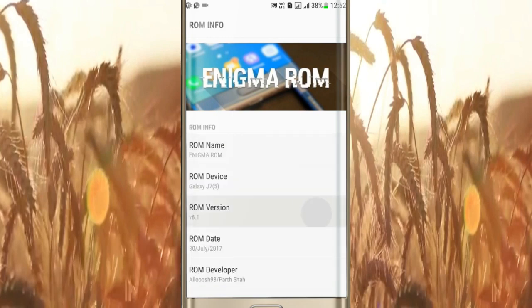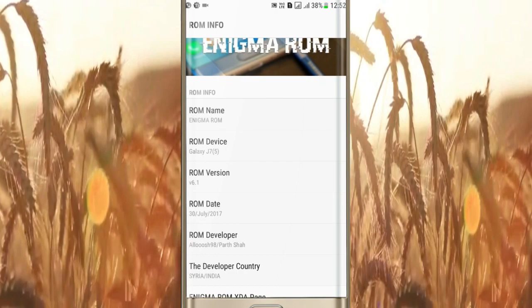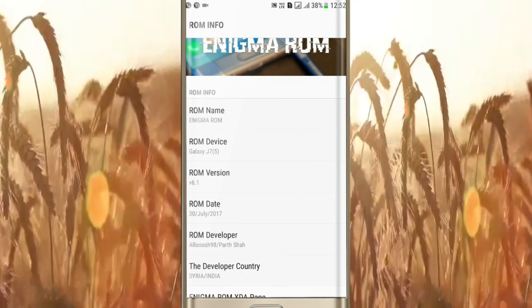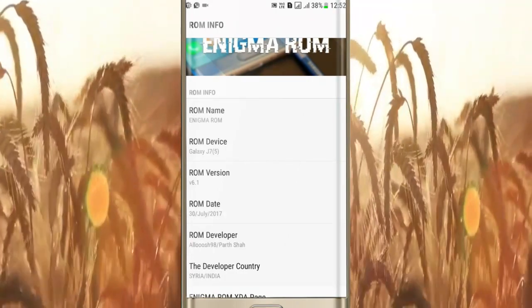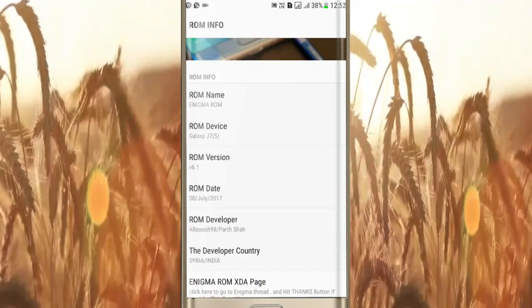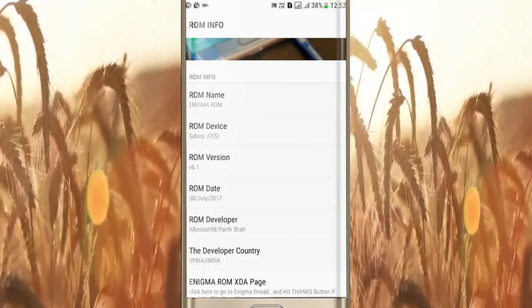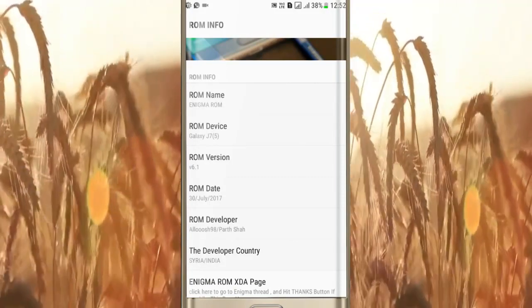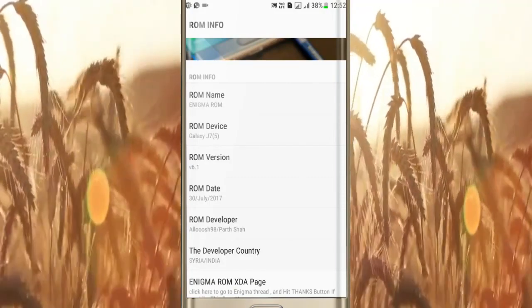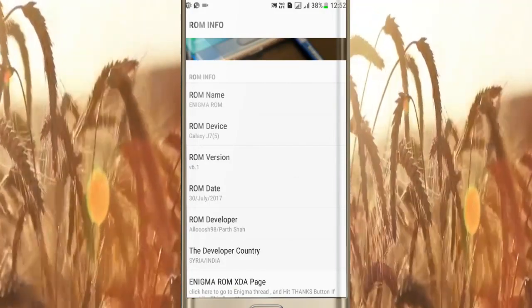Here you can see ROM version 6.1. This ROM was developed by developer Alus and developer Patsa. The first developer Alus belongs to Syria and the second developer Patsa belongs to India.